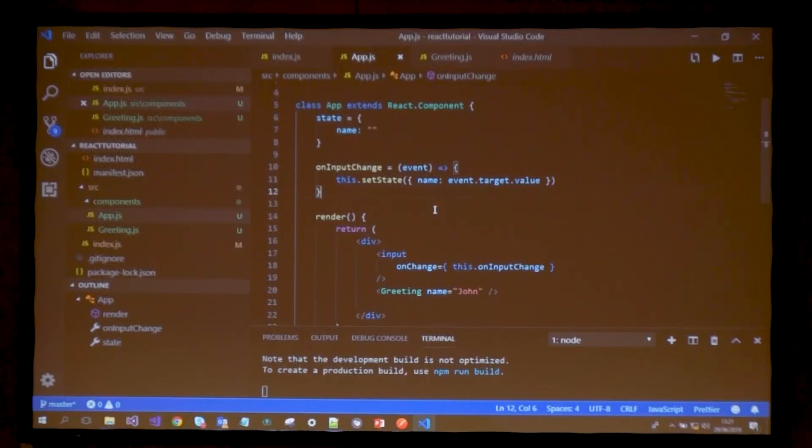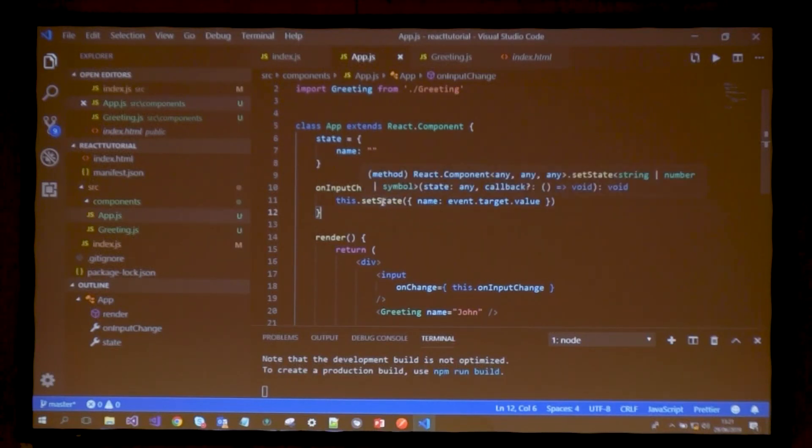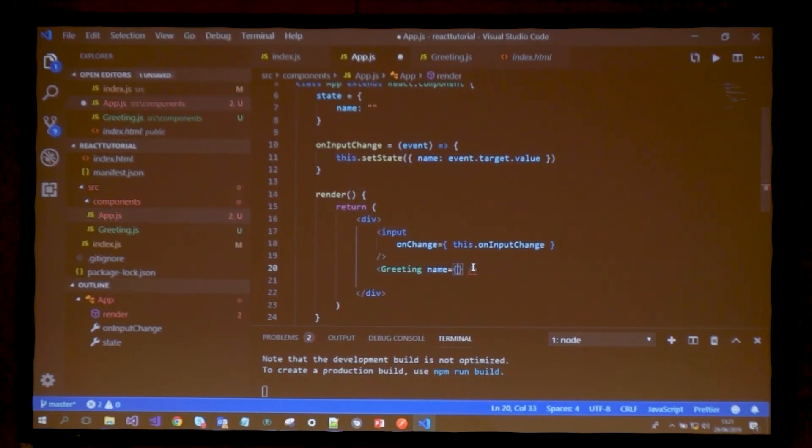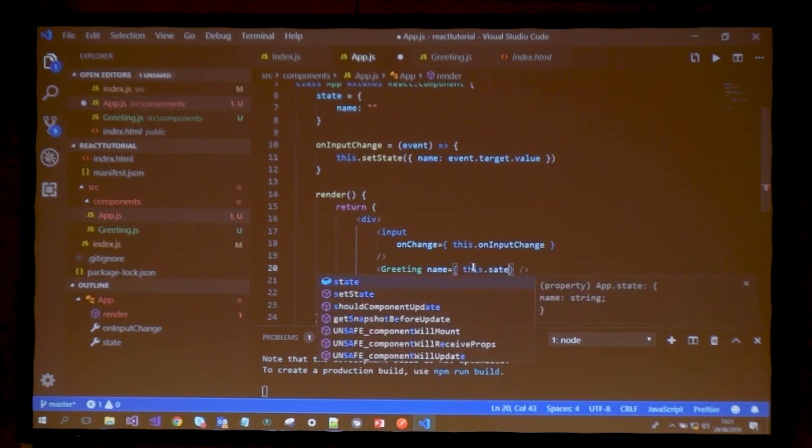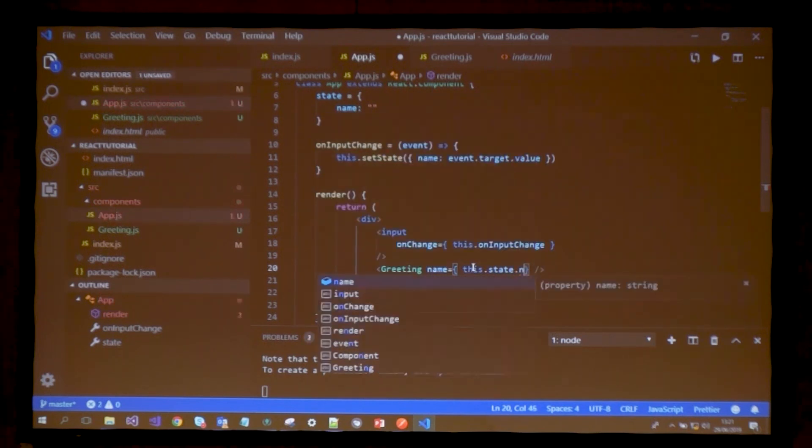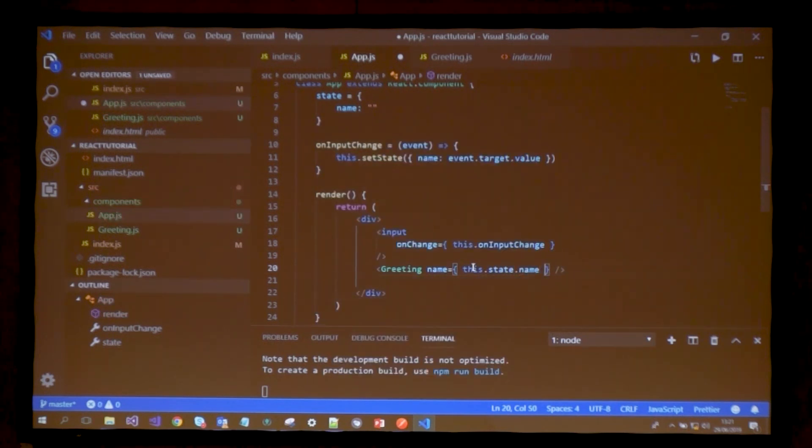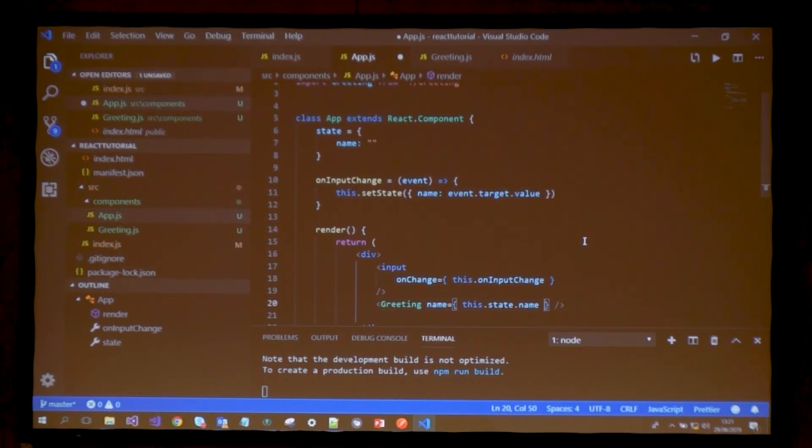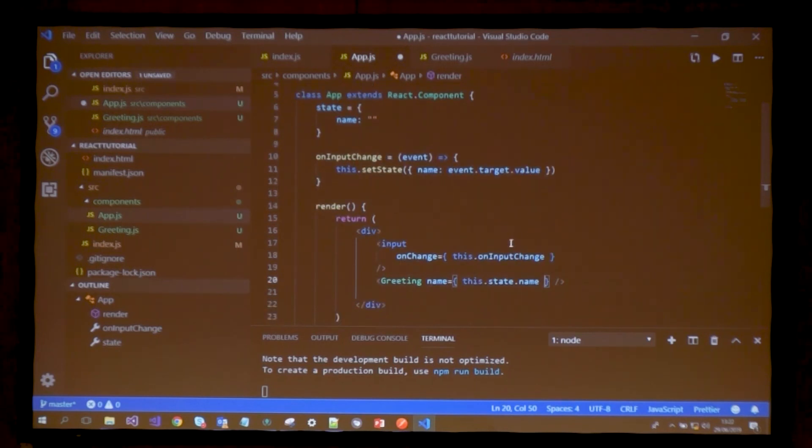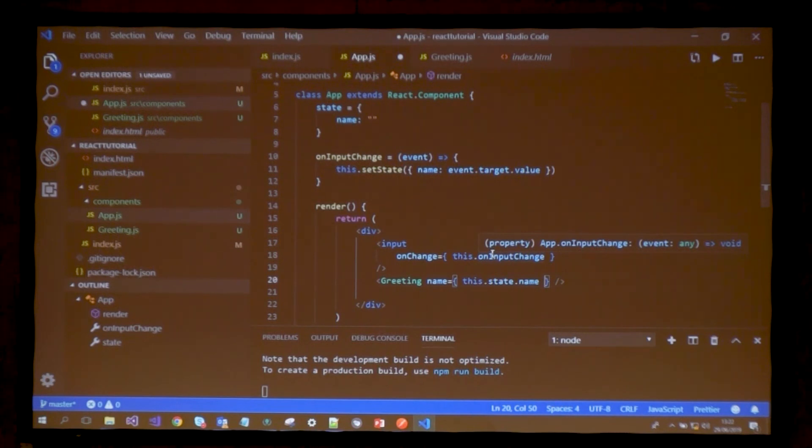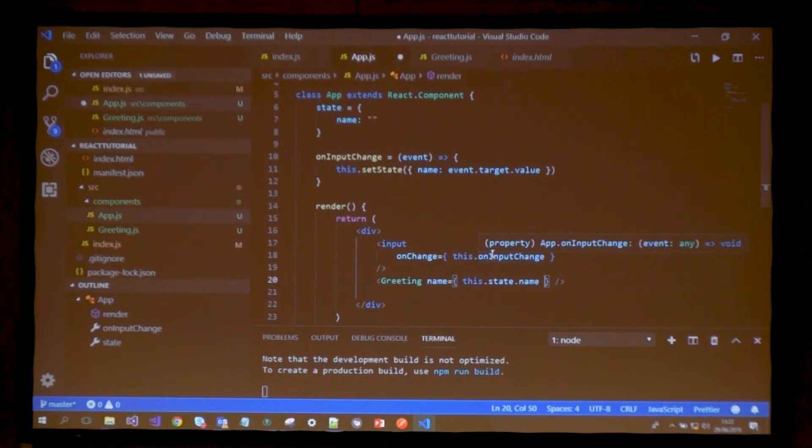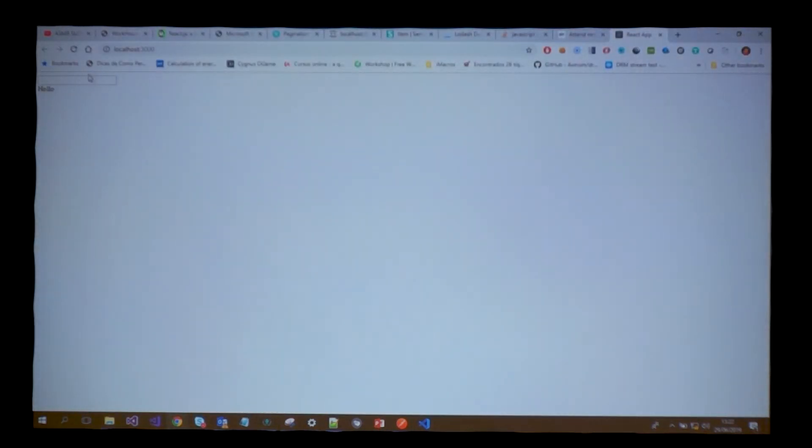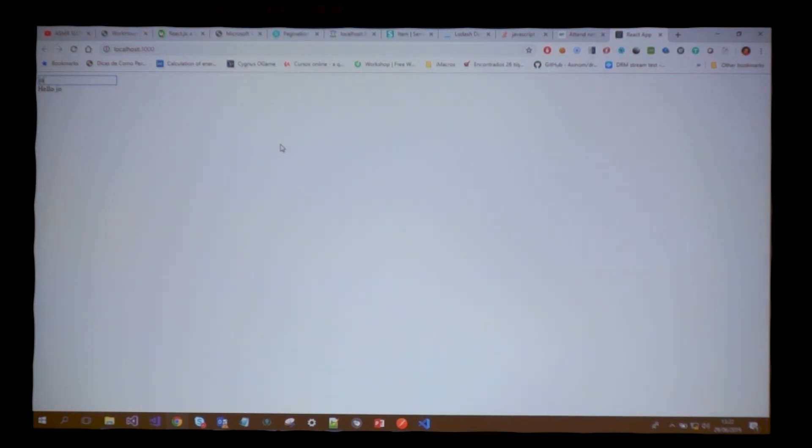How do I make sure the state is actually changing? Well, instead of passing just a string here of John, I can pass this.state.name. Now whenever the state of a component is changed, the component will re-render itself. So whenever I input something in my input field, I'm going to change the state to whatever I put there, and the component will re-render with that state.